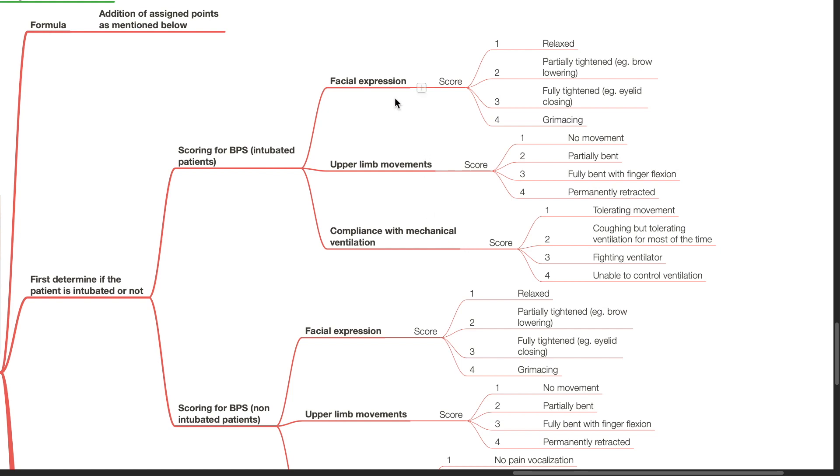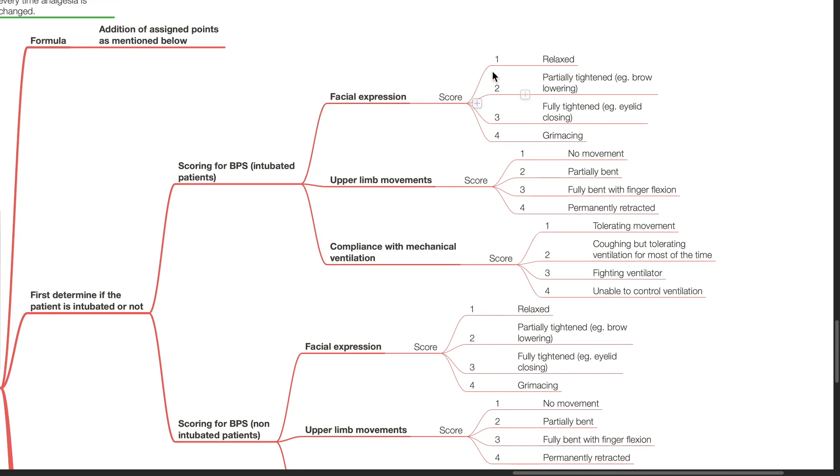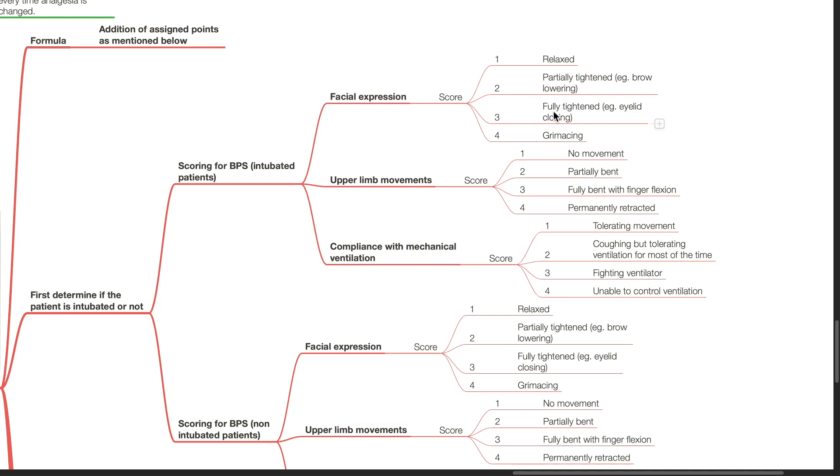For facial expression, a score of 1 is assigned for the relaxed patient, a score of 2 is assigned for patients with partially tightened face, for example, brow lowering, a score of 3 is assigned to a patient with a fully tightened face, for example, eyelid closing, and a score of 4 is assigned to a patient who is grimacing.